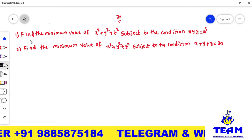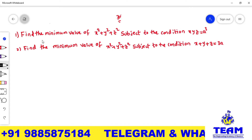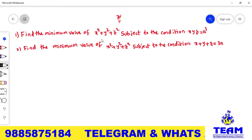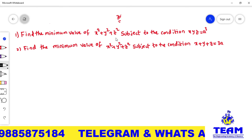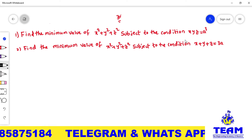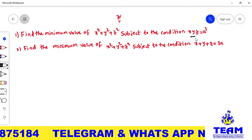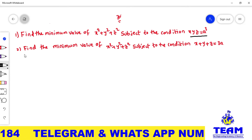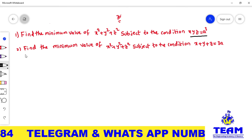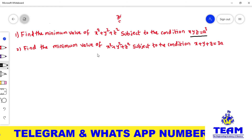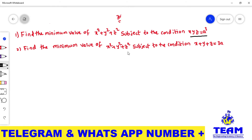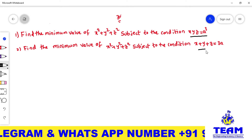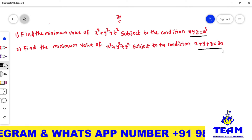The first problem is: find the maximum value of x² + y² + z² subject to the condition xyz = a³. The second problem is: find the minimum value of x² + y² + z² subject to the condition x + y + z = 3a.